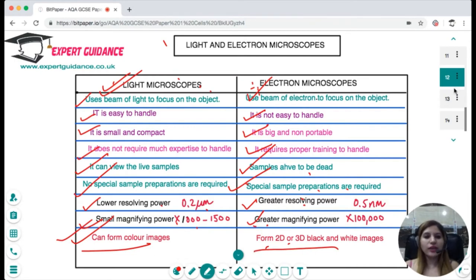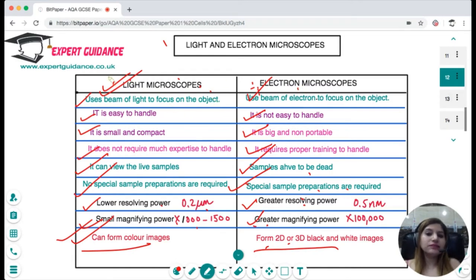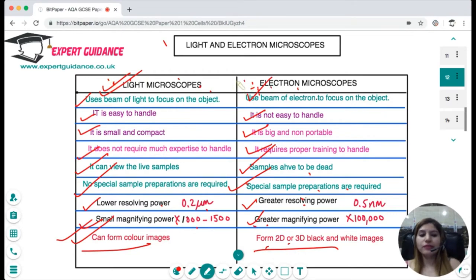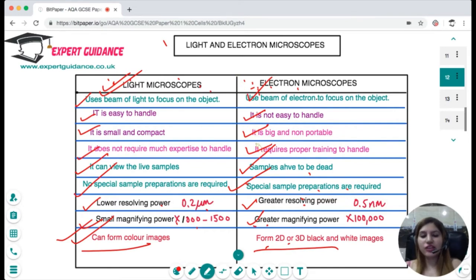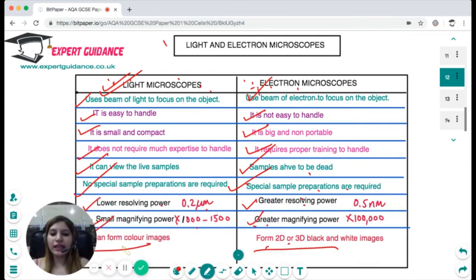With light microscopes you can view live samples with no special preparation, and see colour images. With electron microscopes the samples must be dead and require special preparation, and images are black and white — but 2D and 3D images are possible. Make sure you can write the similarities and differences between the two.